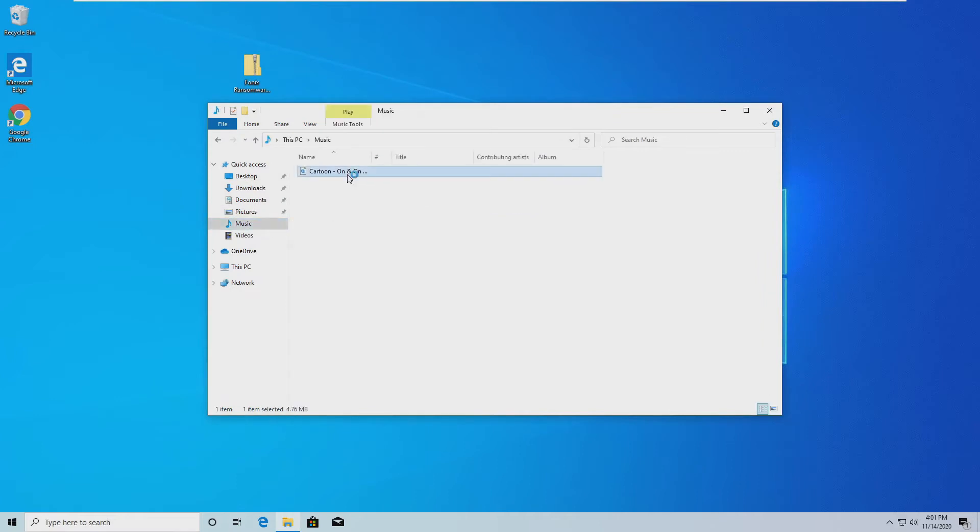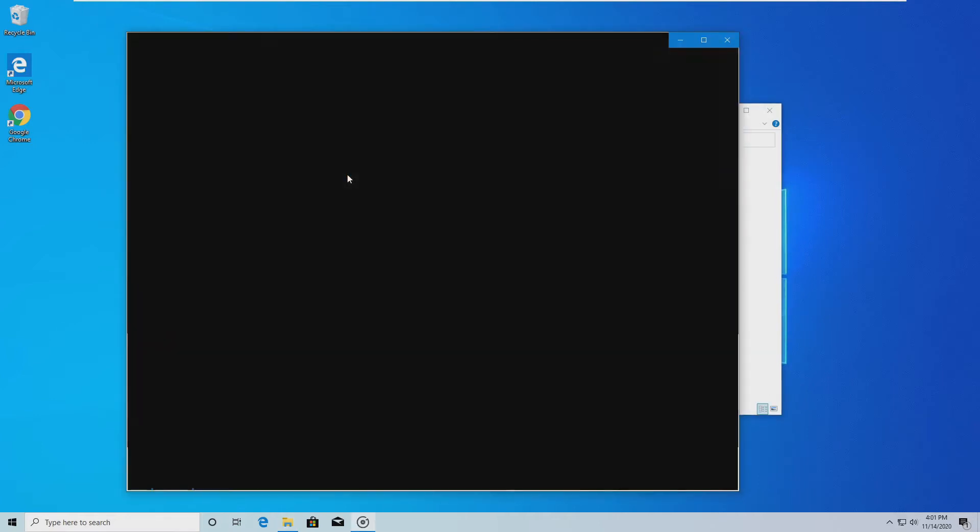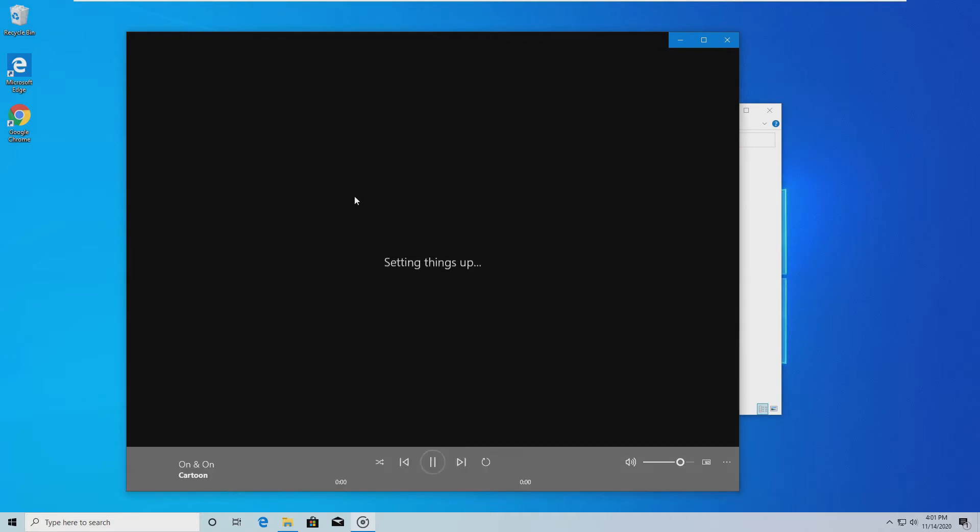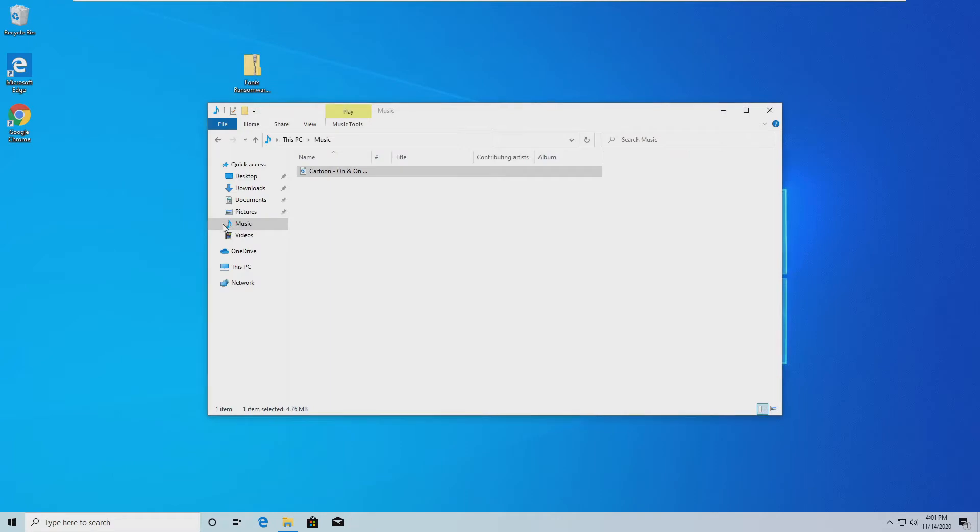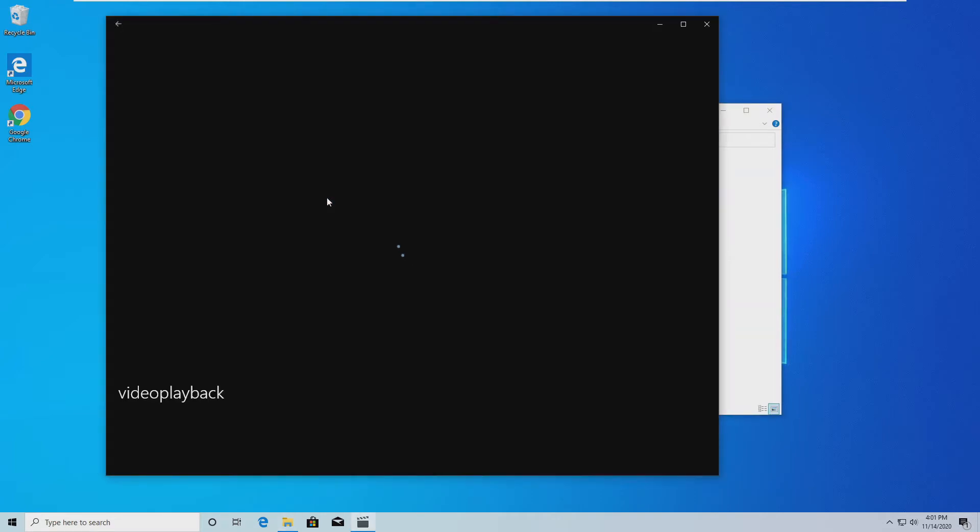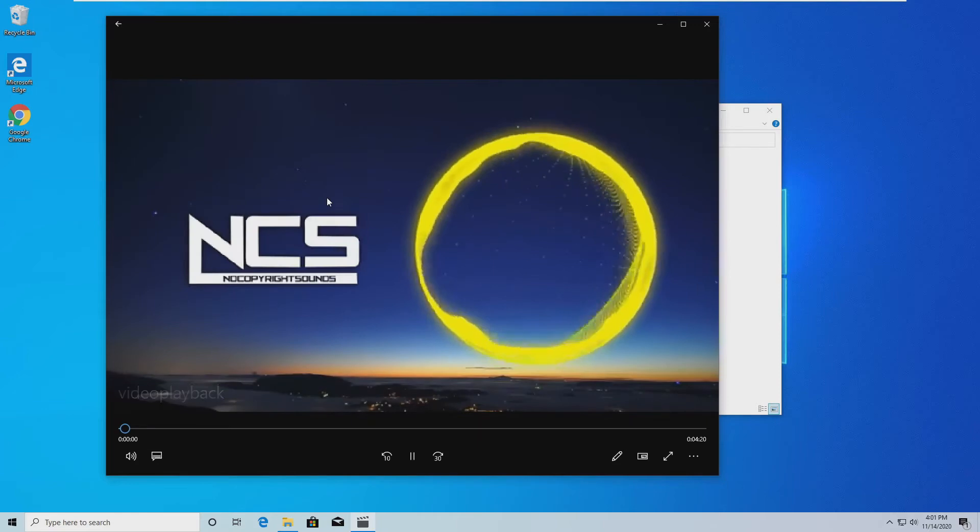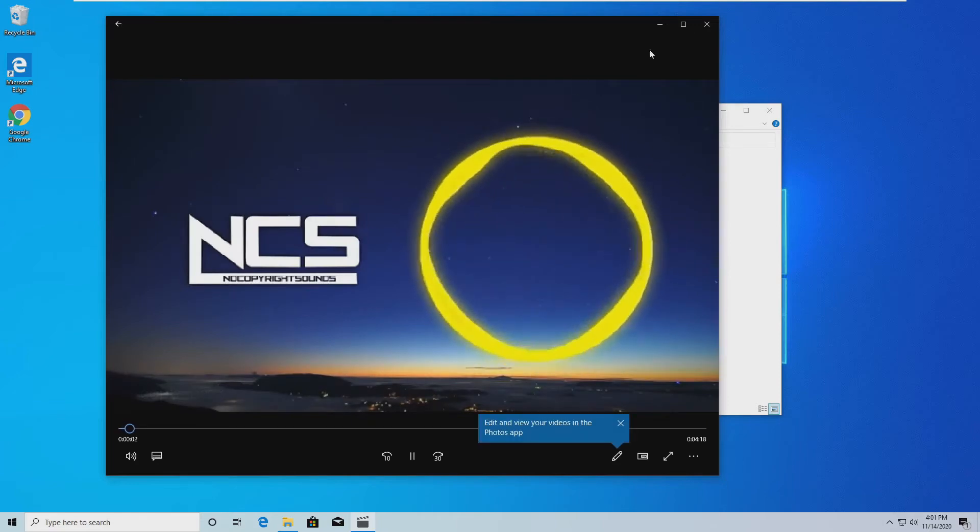And then I have this, which I got from No Copyright Sounds. Hopefully it'll play. Okay. And then I have a crusty video here. That works too.